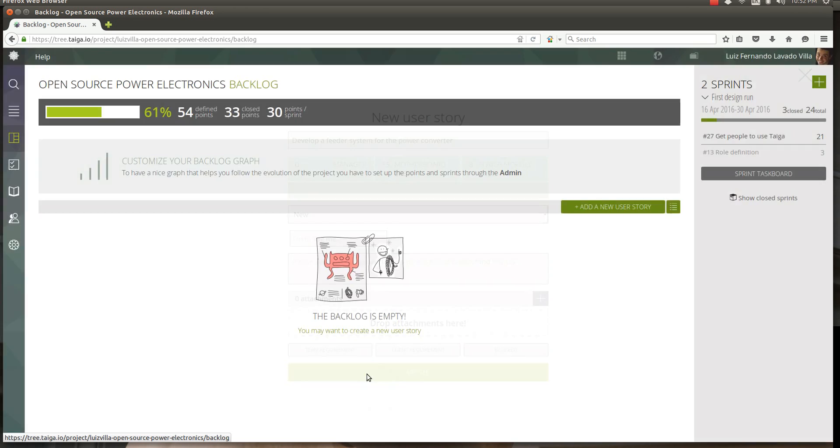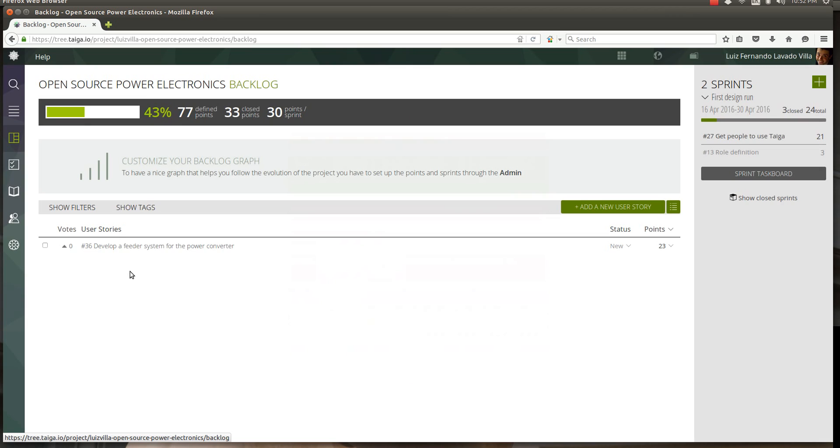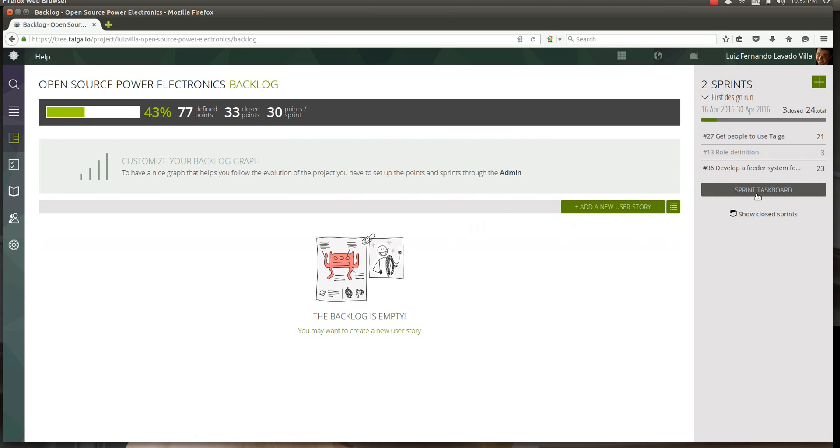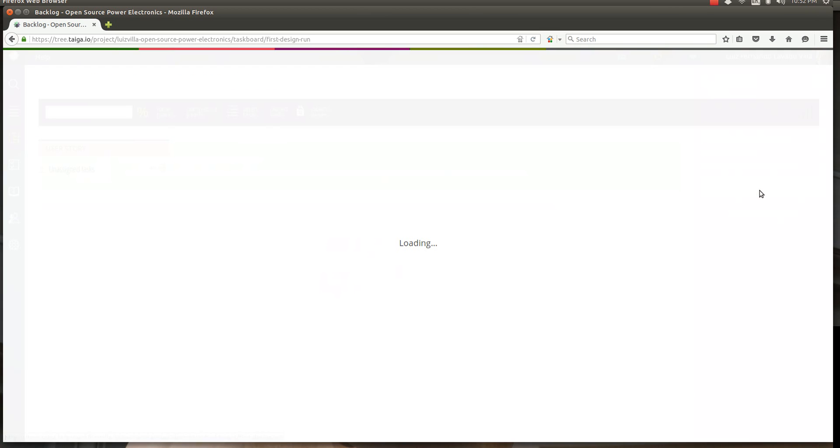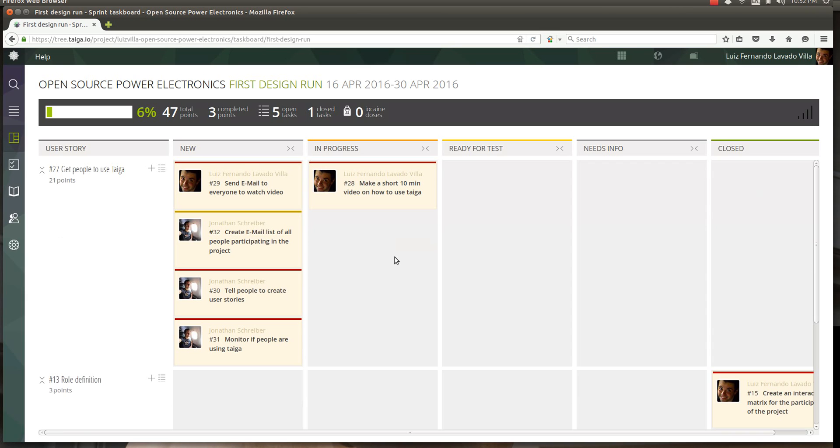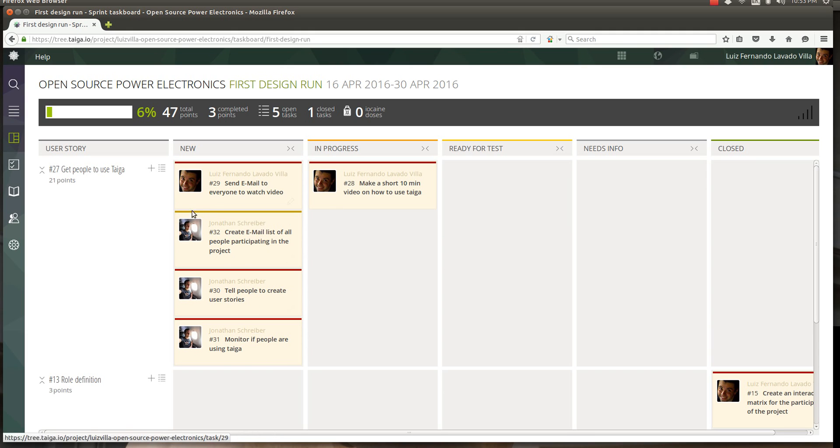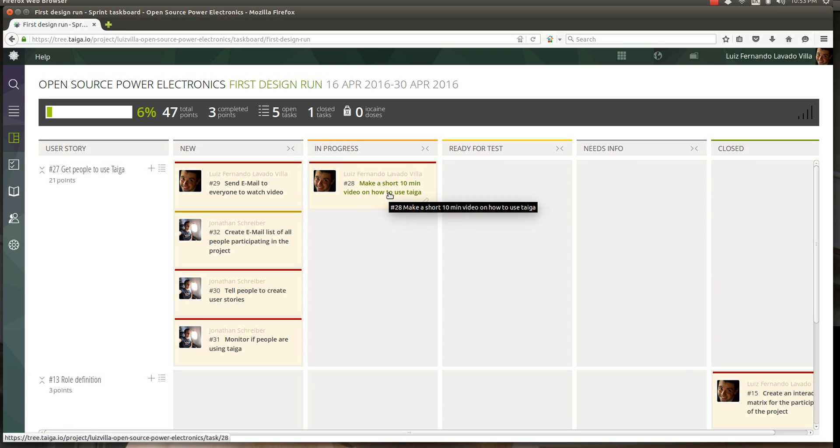User stories go into your sprint. Let's take a look inside the sprint and see what's going on. As I said, we have started the user story with Jonathan where we want to get people to use Taiga. There are things going on right now. These are tasks that me and Jonathan have created, and I am currently doing this task which is make a short 10-minute video on how to use Taiga.